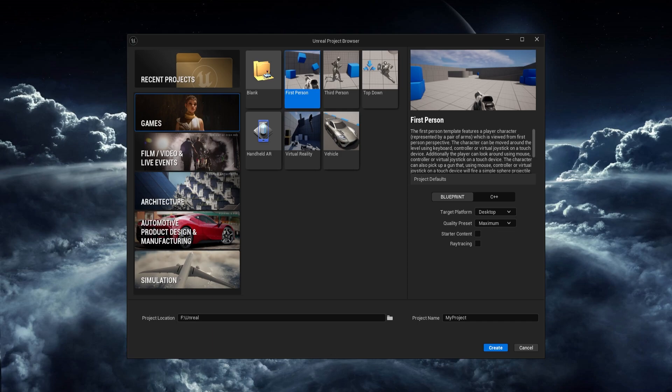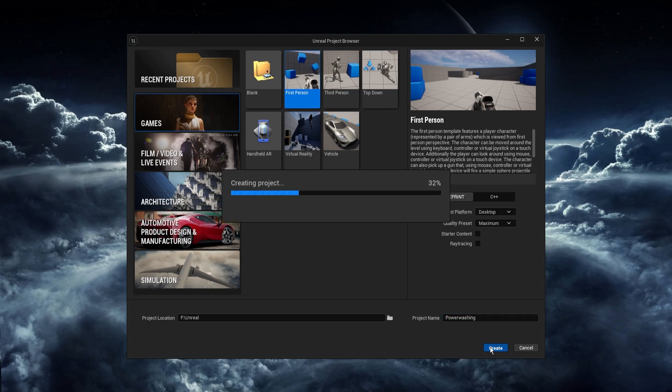We're then going to be following this up with another part on making a mask that we modify in the actual game itself. To get into it we're just going to start with a base project in first person. This is in Unreal Engine 5.4 but I believe most of it works in anything Unreal Engine 5. We'll call our project Power Washing and create it.